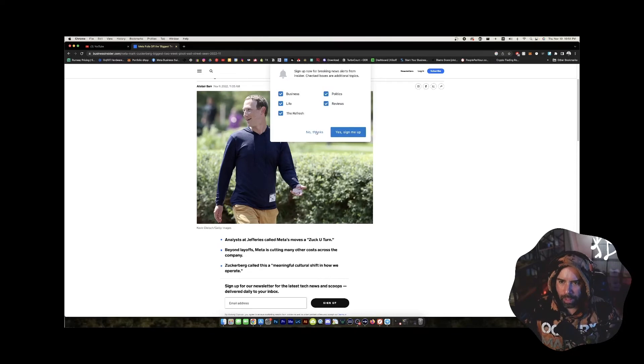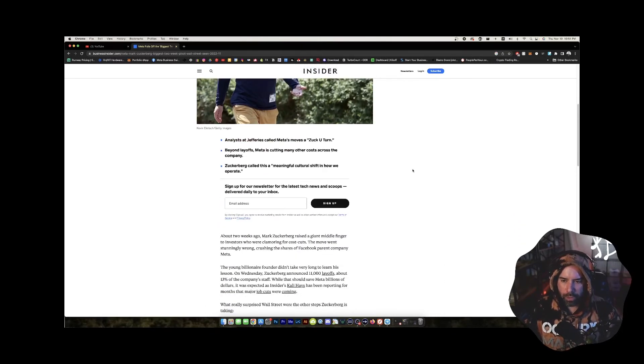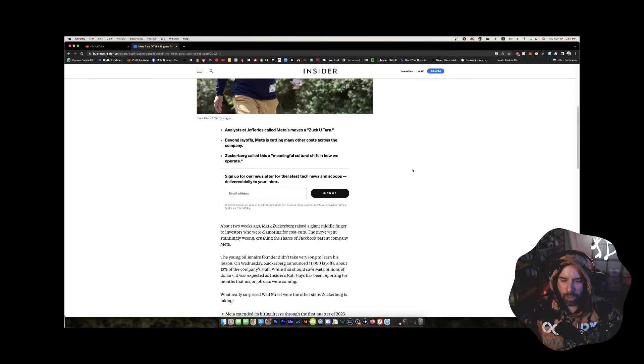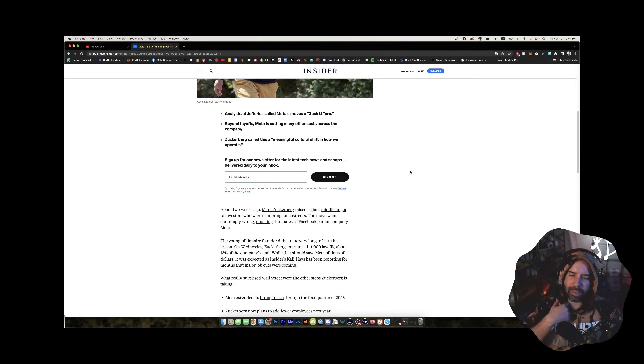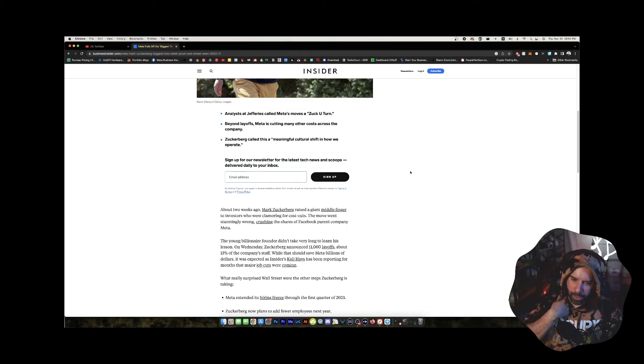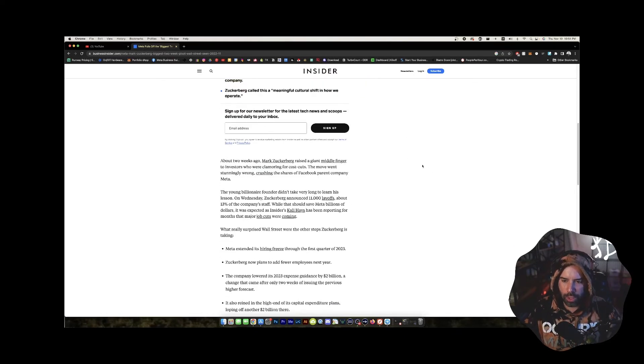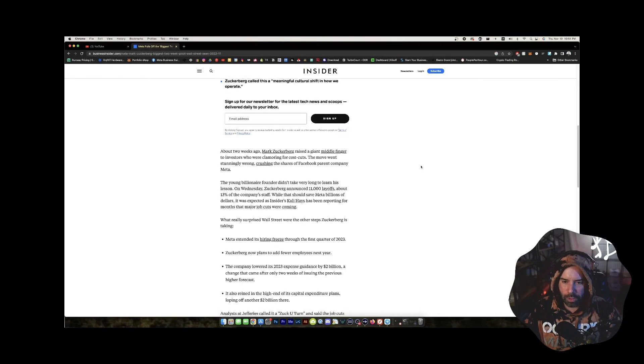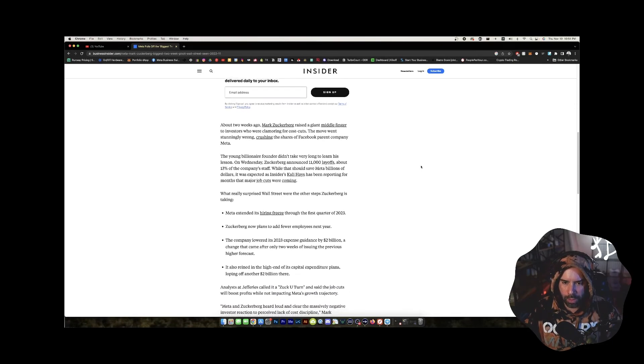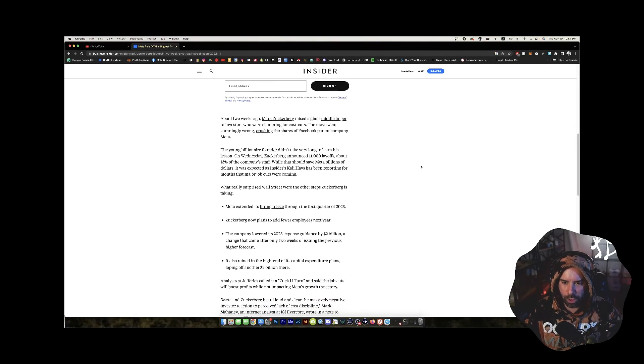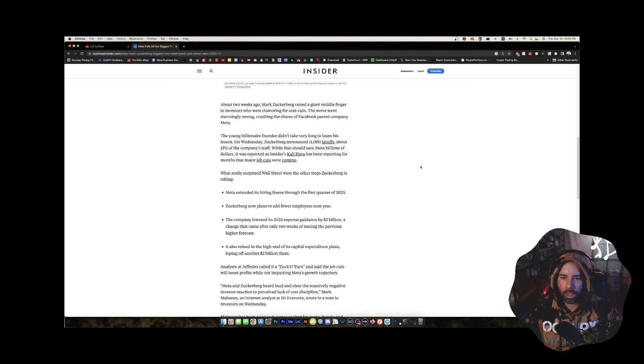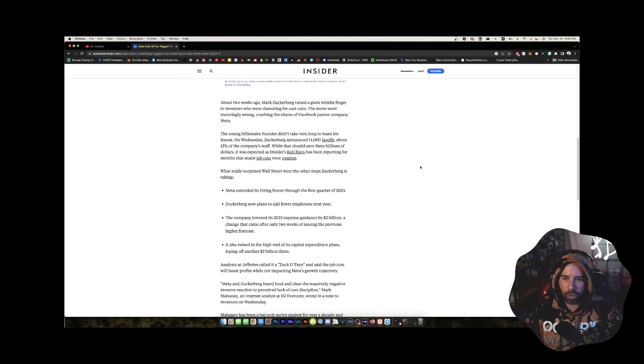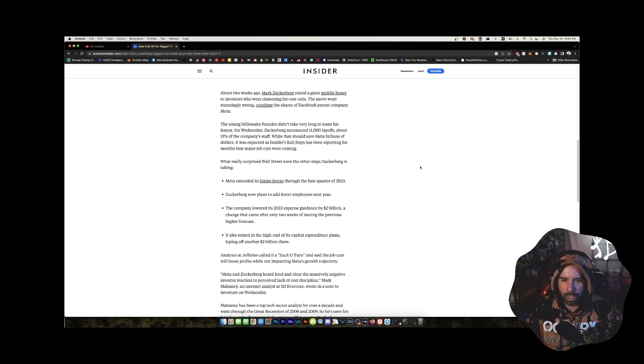So Zuck did a U-turn. A Zuck U-turn. Is Zuck a noun? Or what is that? An adjective? I don't know. About two weeks ago, Mark Zuckerberg raised a giant middle finger to investors who were clamoring for cost cuts. The move went stunningly wrong, crushing the shares of Facebook parent company, Meta. The young billionaire founder didn't take very long to learn his lesson. Meta is now worth about 250 billion, less than Home Depot, a seller of wrenches and flower pots.